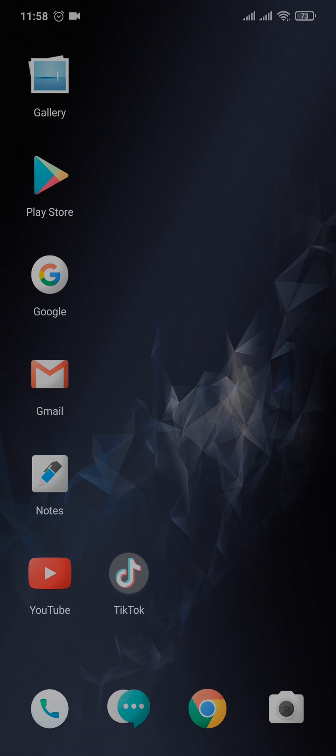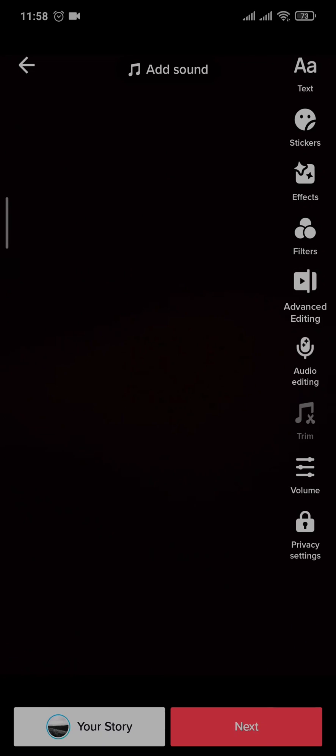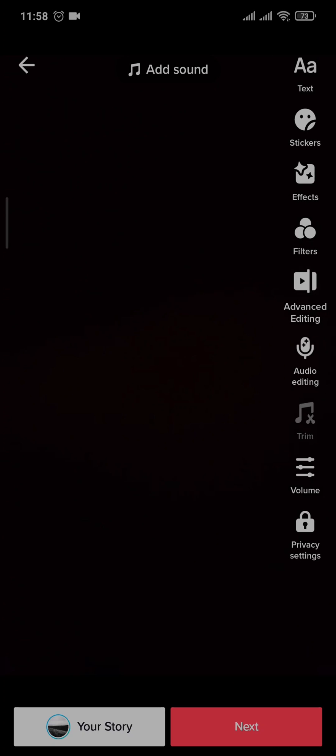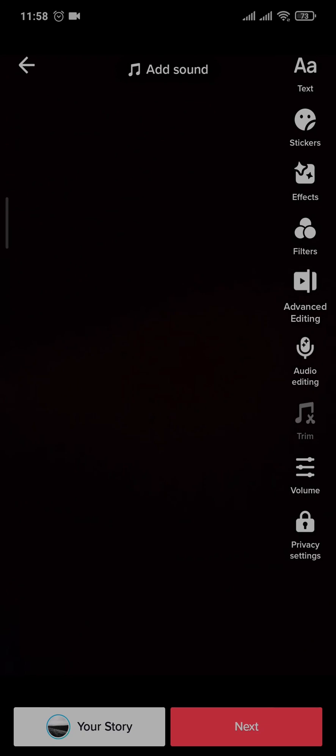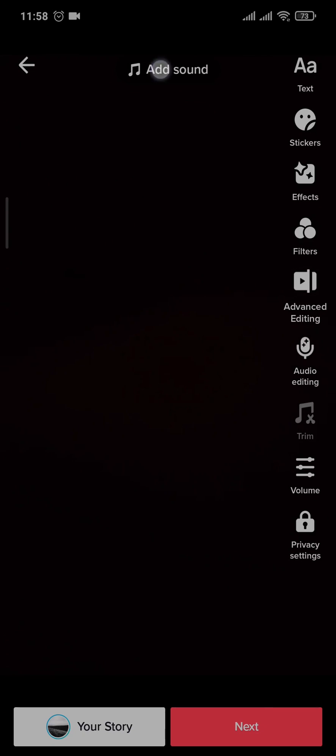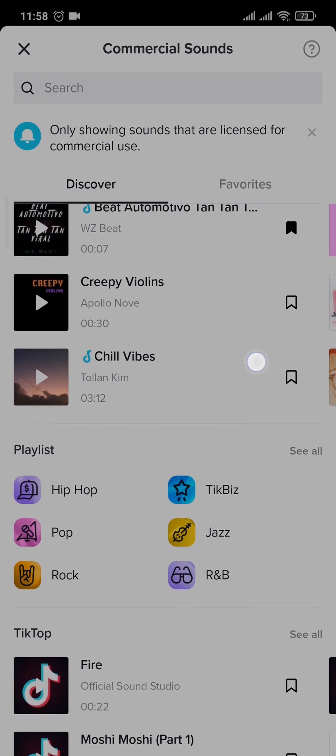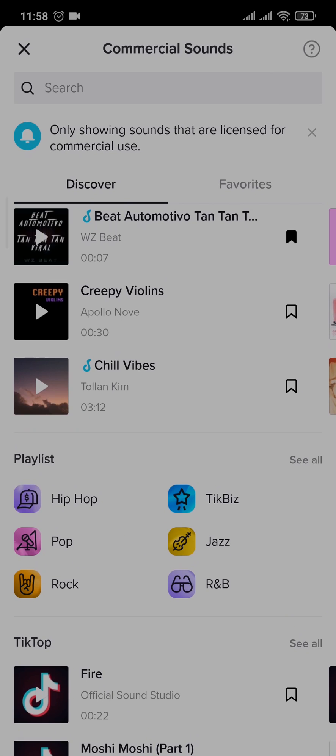Now, in order to trim a sound on TikTok while you post your TikTok, you can see an interface similar to this. All you need to do is tap on Add Sound and simply pick the sound that you want to add.